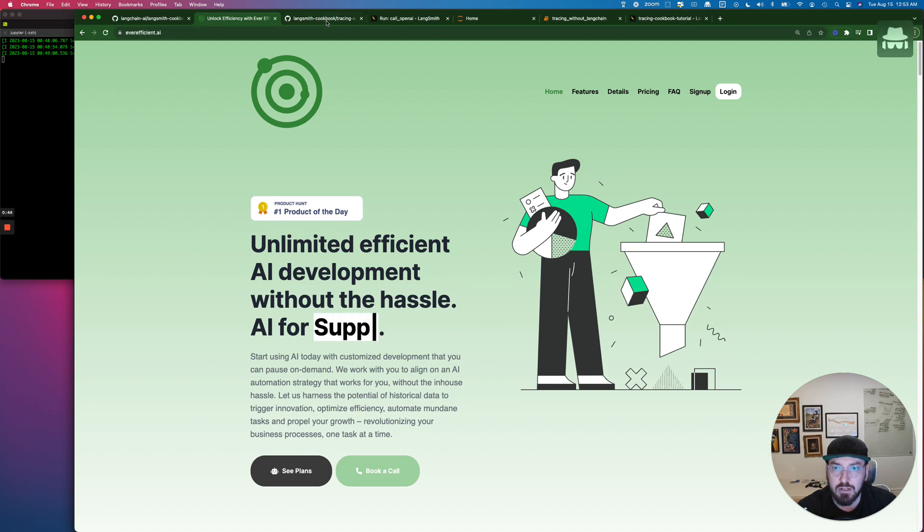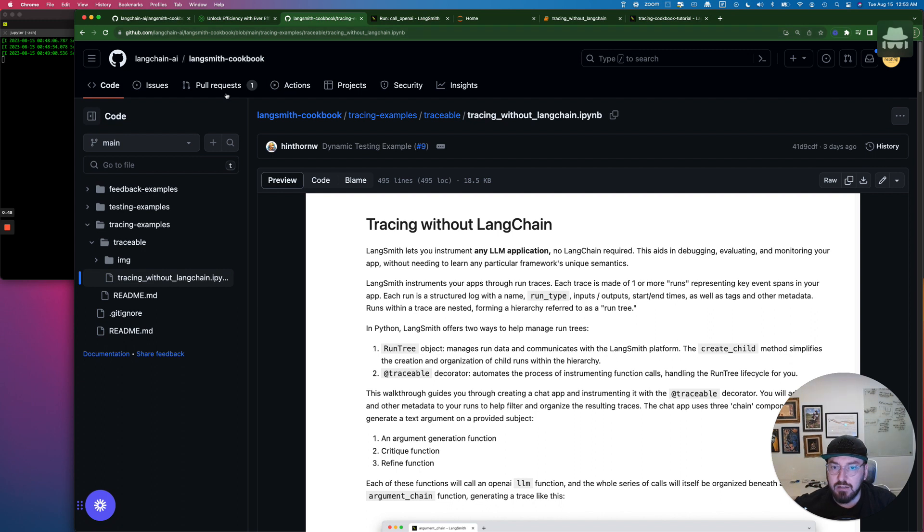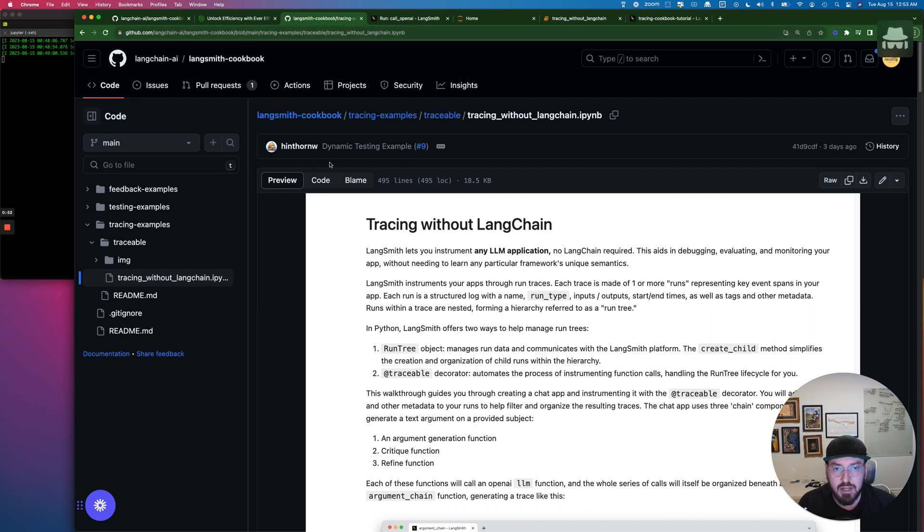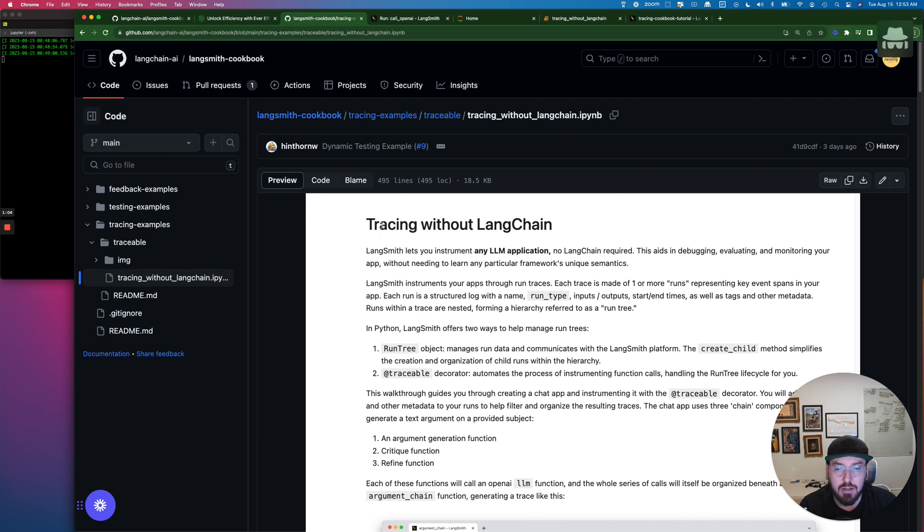And with that, let's take a look at some tracing. So again, Langchain released the Langsmith, which is a tracing and monitoring system. If you haven't seen it, go ahead and check out some of the earlier videos in this playlist. And what we're going to be looking at today is tracing without Langchain.